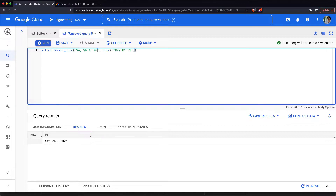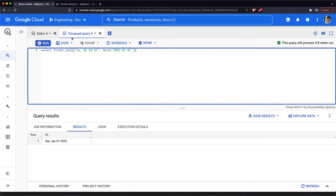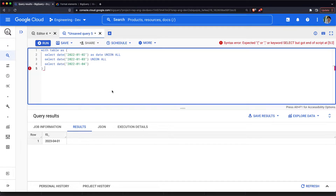If I run this, it would print what day the 1st of January was, which was a Saturday. We can also pass a format string like %A %B %d %Y, and it prints the date in the format of Saturday, January 01, 2022. For extracting the parts of the date we have a function called EXTRACT.